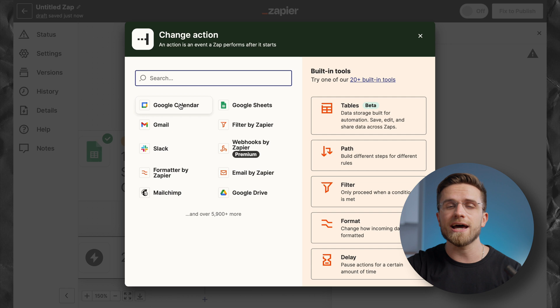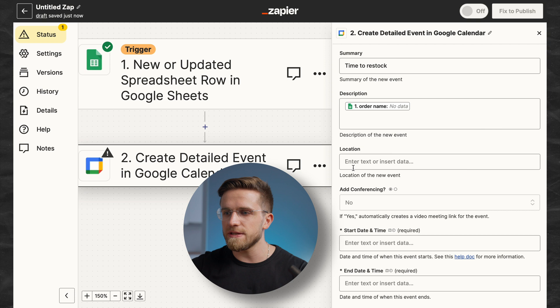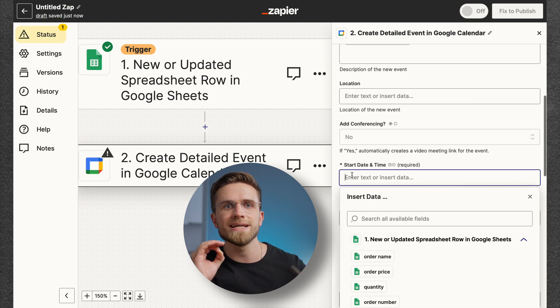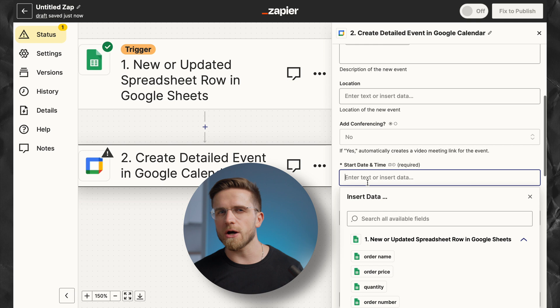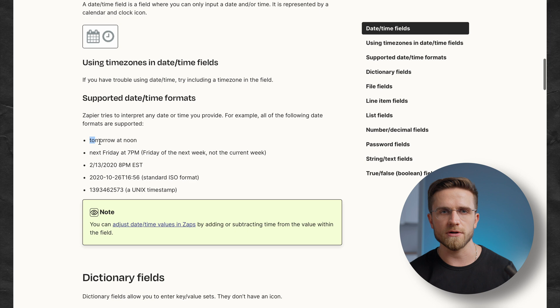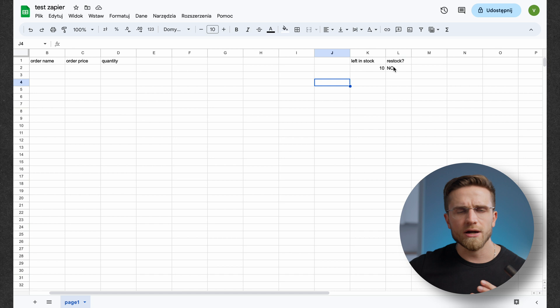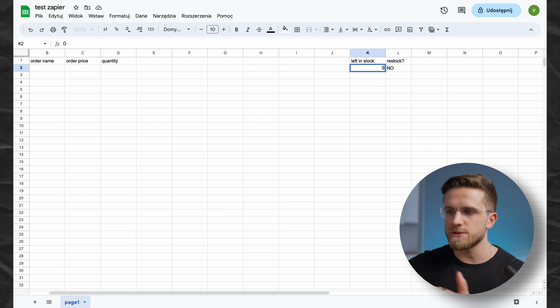As you might have guessed, the second app is Google Calendar and the action is 'create detailed event.' Filling out details about the event is simple — start and end time. If you don't know what to choose, click the link and look at date and time formats supported by Zapier. Once that's done, all that's left is to test the Zap. I'll change the cell from 'no' to 'yes' and boom — here is an event in my calendar. It's as simple as that. There are tons of other automation options in Zapier, but these two had the most impact and really made my shop more efficient and profitable.